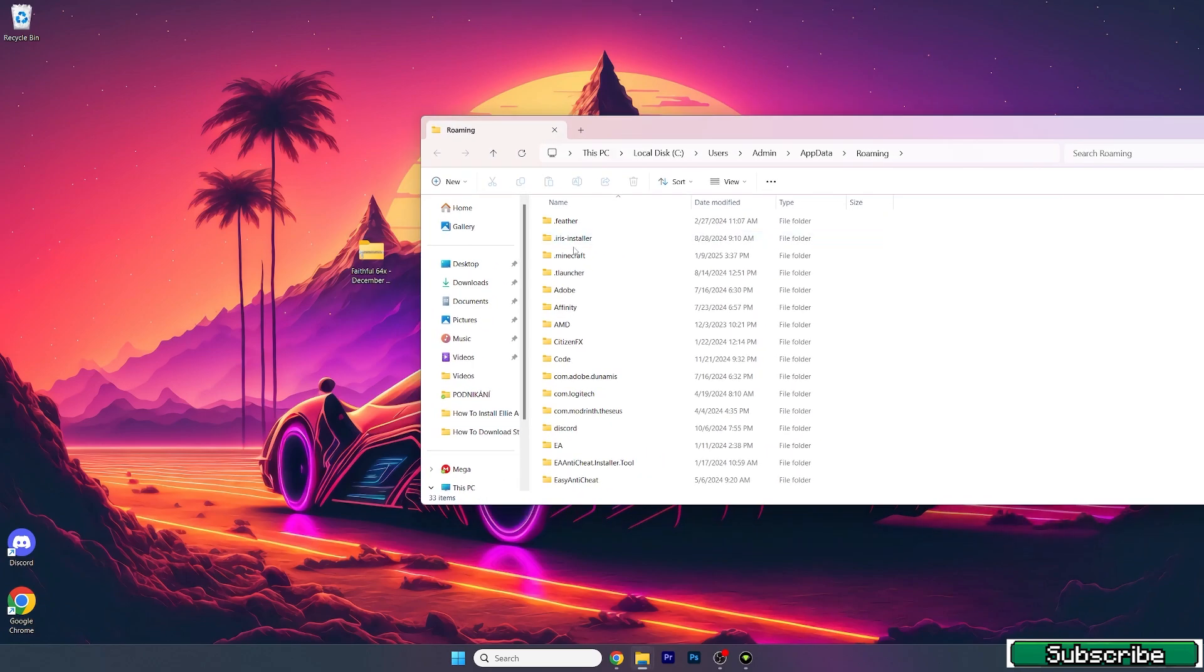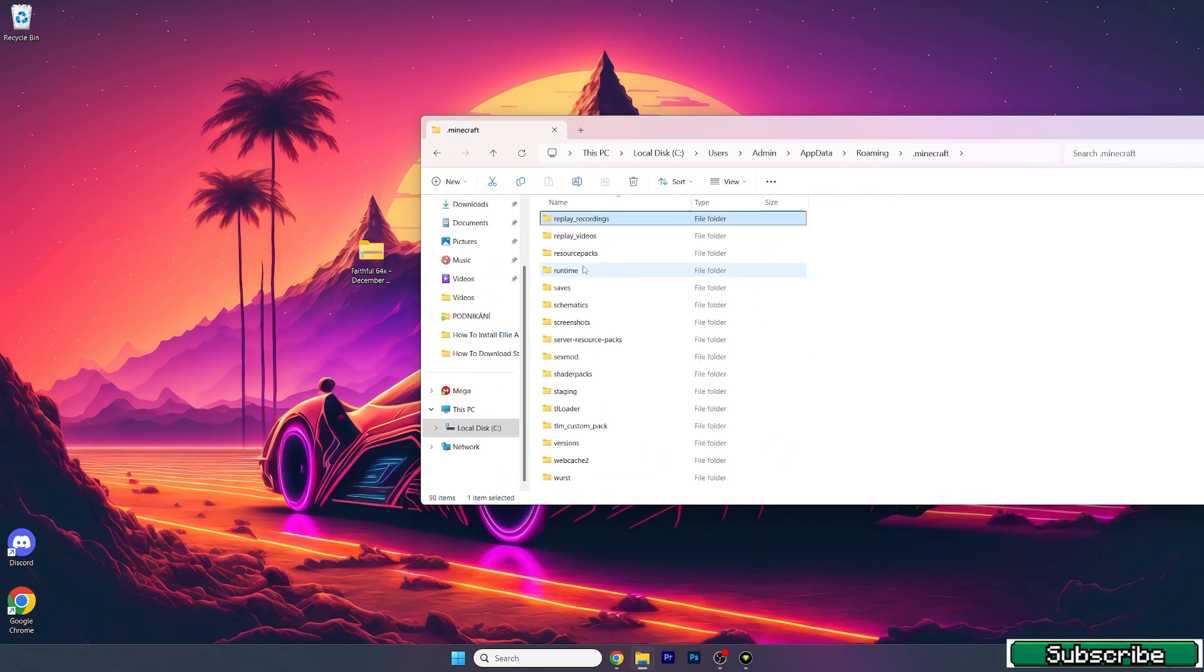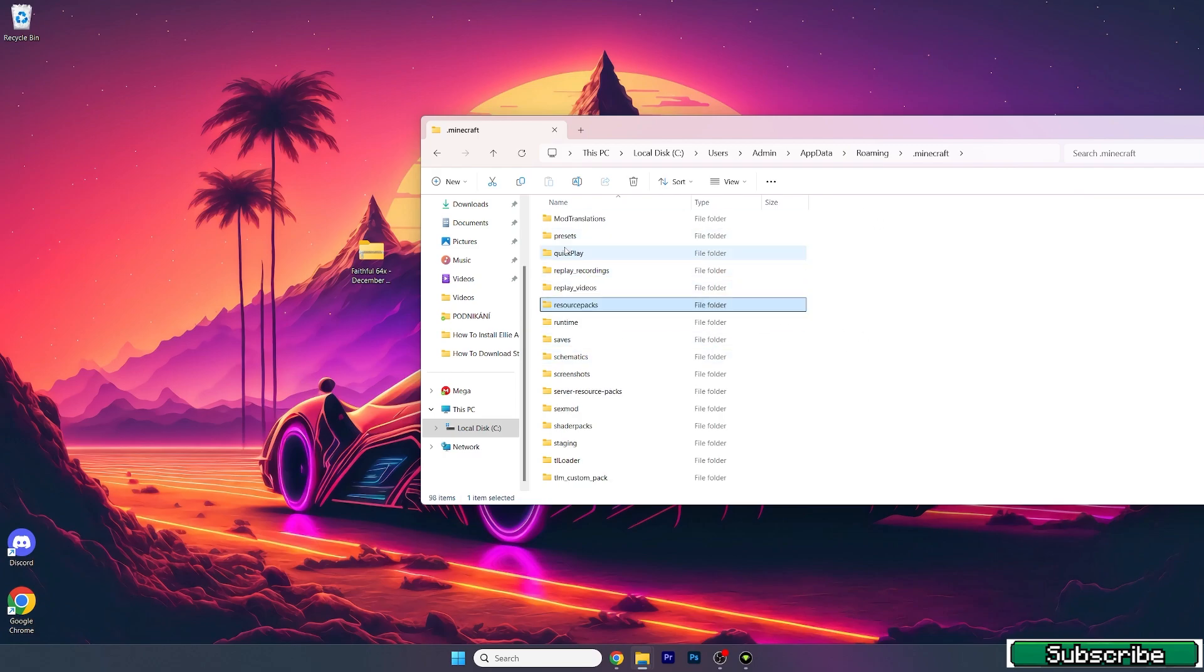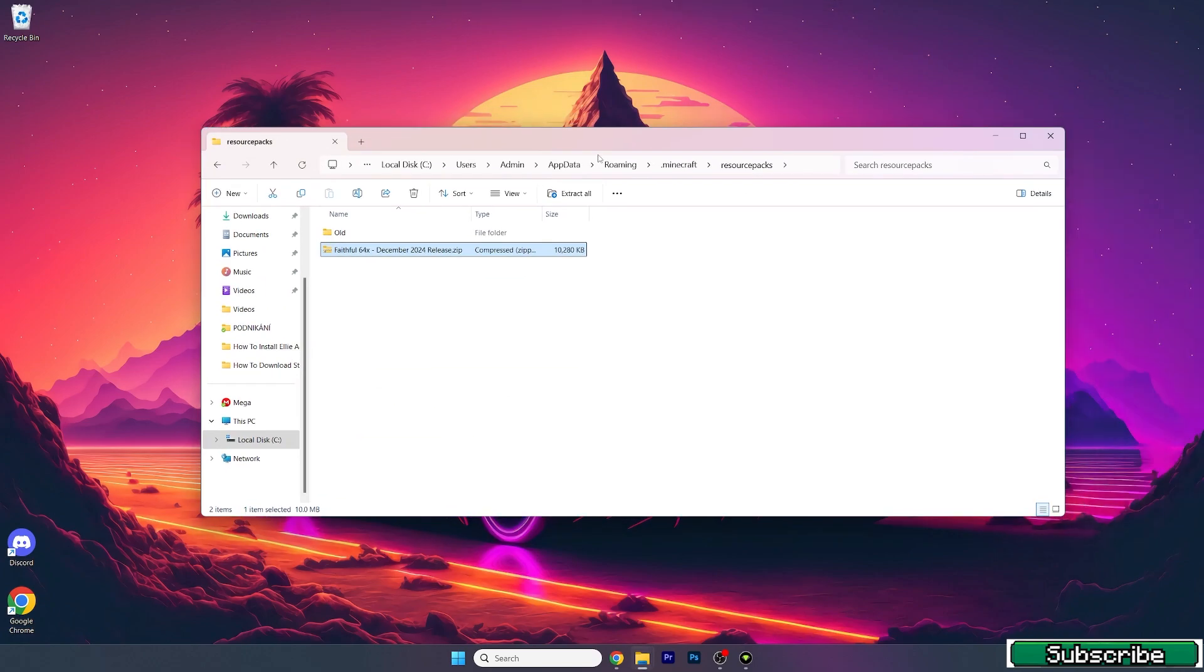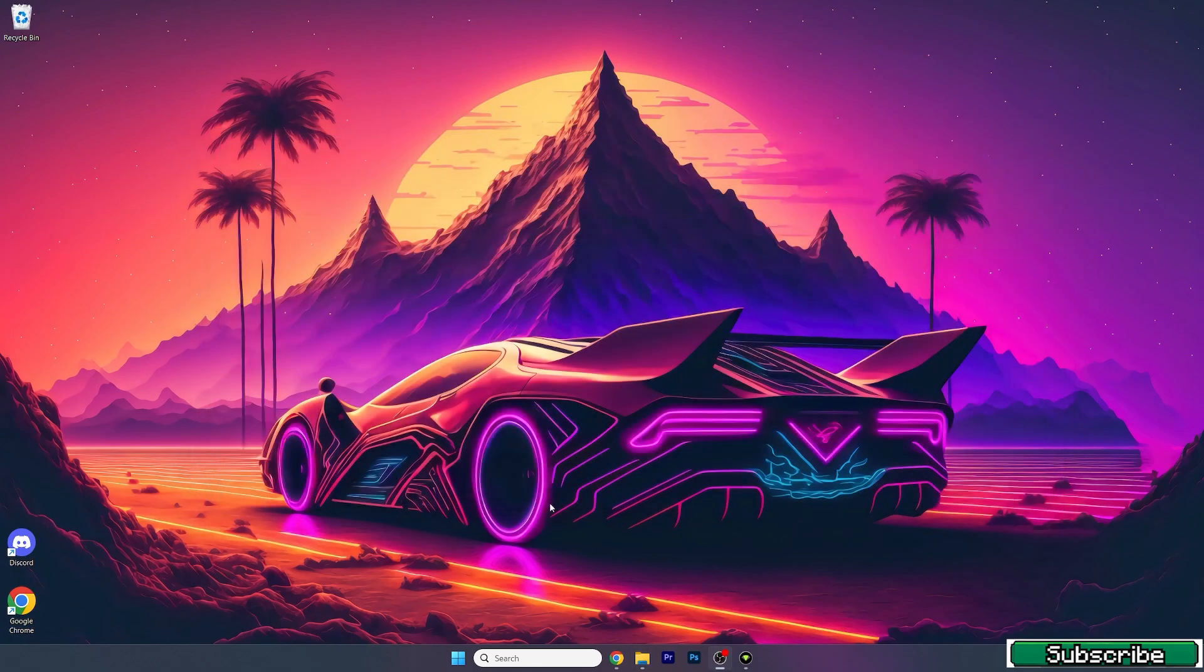Once you are in here, go to dot minecraft, find the resource packs folder in there. You can just press R on the keyboard and it'll take you to this folder. Open it up, then take the texture pack and drop it in here. That's basically how to install it.